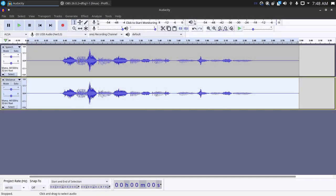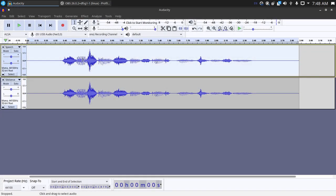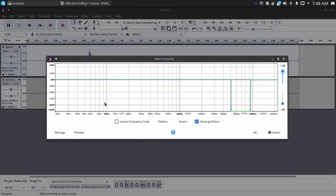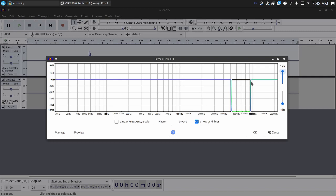On the speech track which is your original track, go into Effect and then Filter Curve. And what you will want to do is a curve just like this somewhere between 5k or 5,000hz and 10,000hz. Mine's like right at 5,000 to like just over 9,000 it looks like.